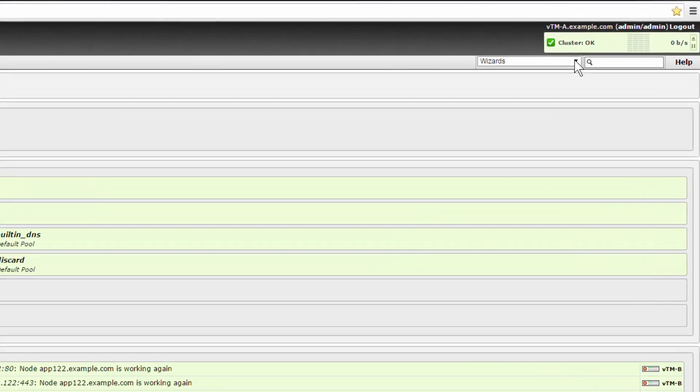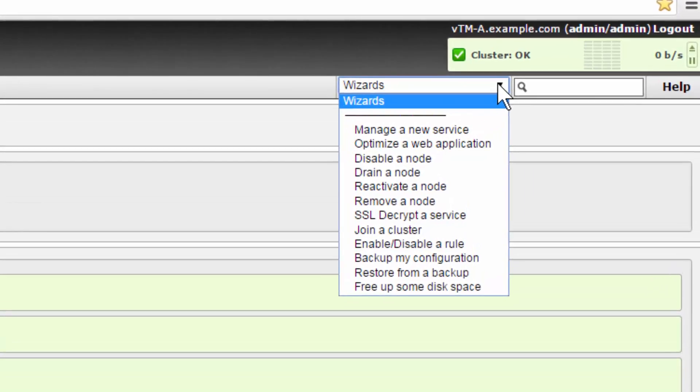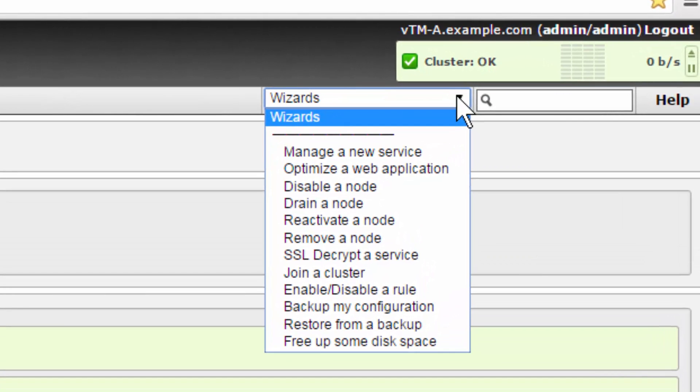The wizards are designed to walk you through common activities such as creating new services, backup and restore configuration, manage node configurations, and more.